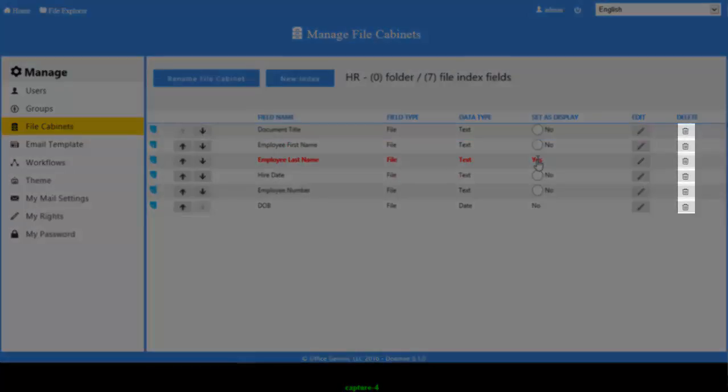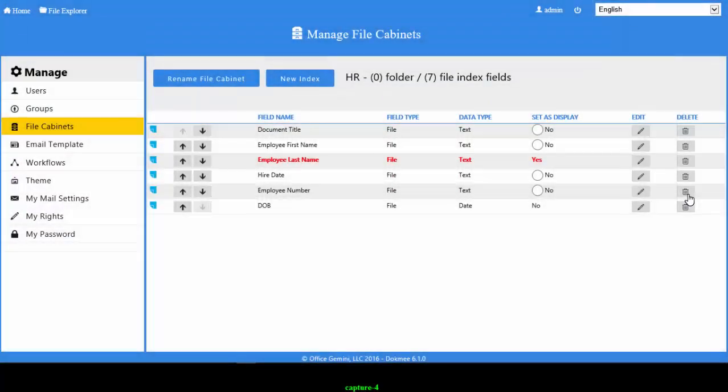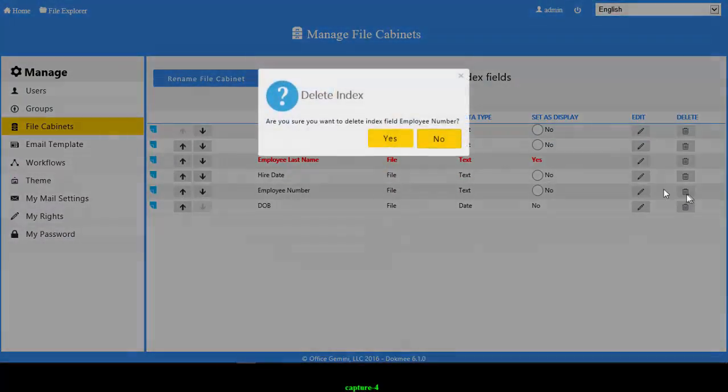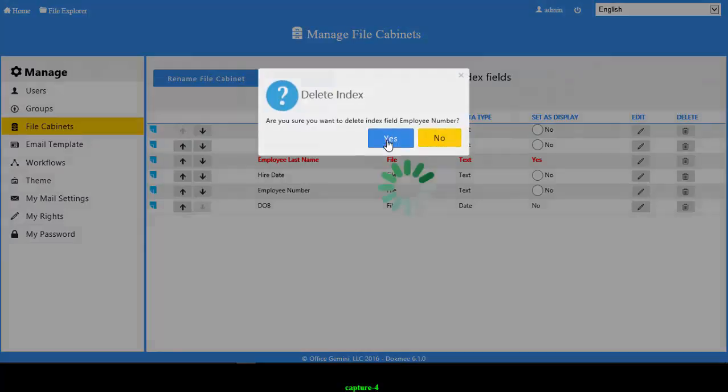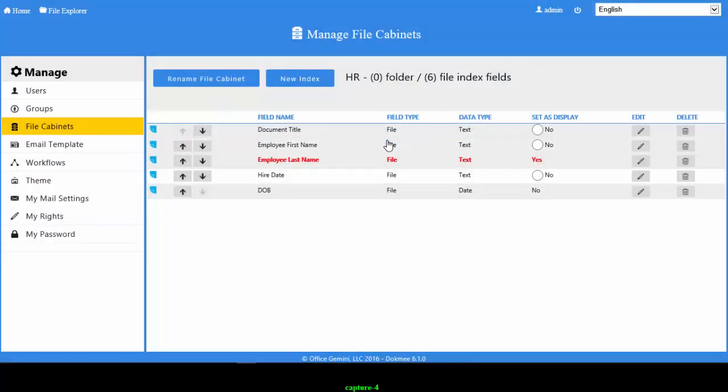To delete an index field, click on the Trash Can button within the same row as that index field. All changes made on this screen will automatically be saved.